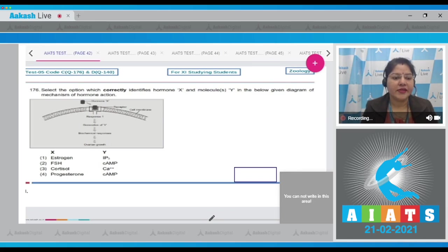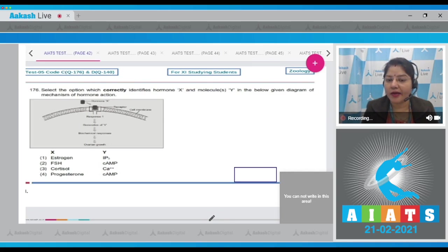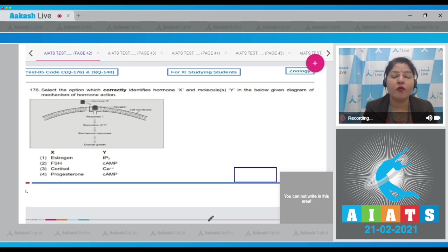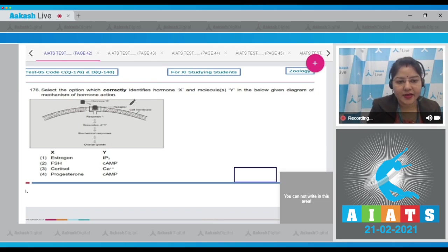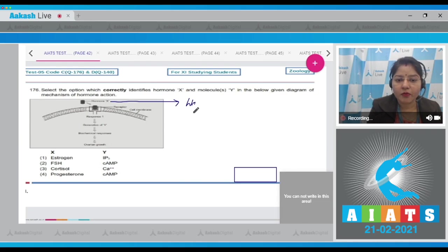Question number 176: select the option which correctly identifies hormone X and molecule Y in the given diagram of mechanism of hormone action. Hormone X is binding with the receptor present in the cell membrane, which indicates that hormone X is a water-soluble hormone.